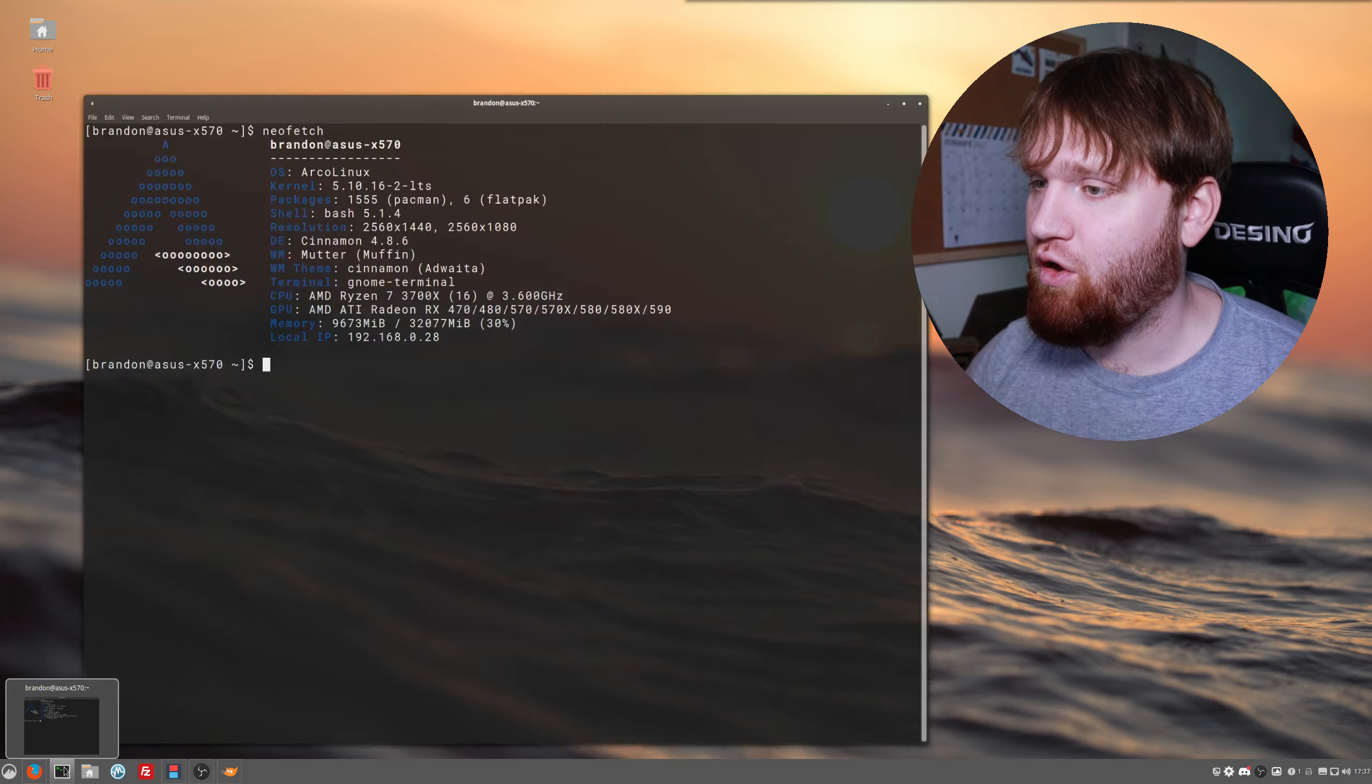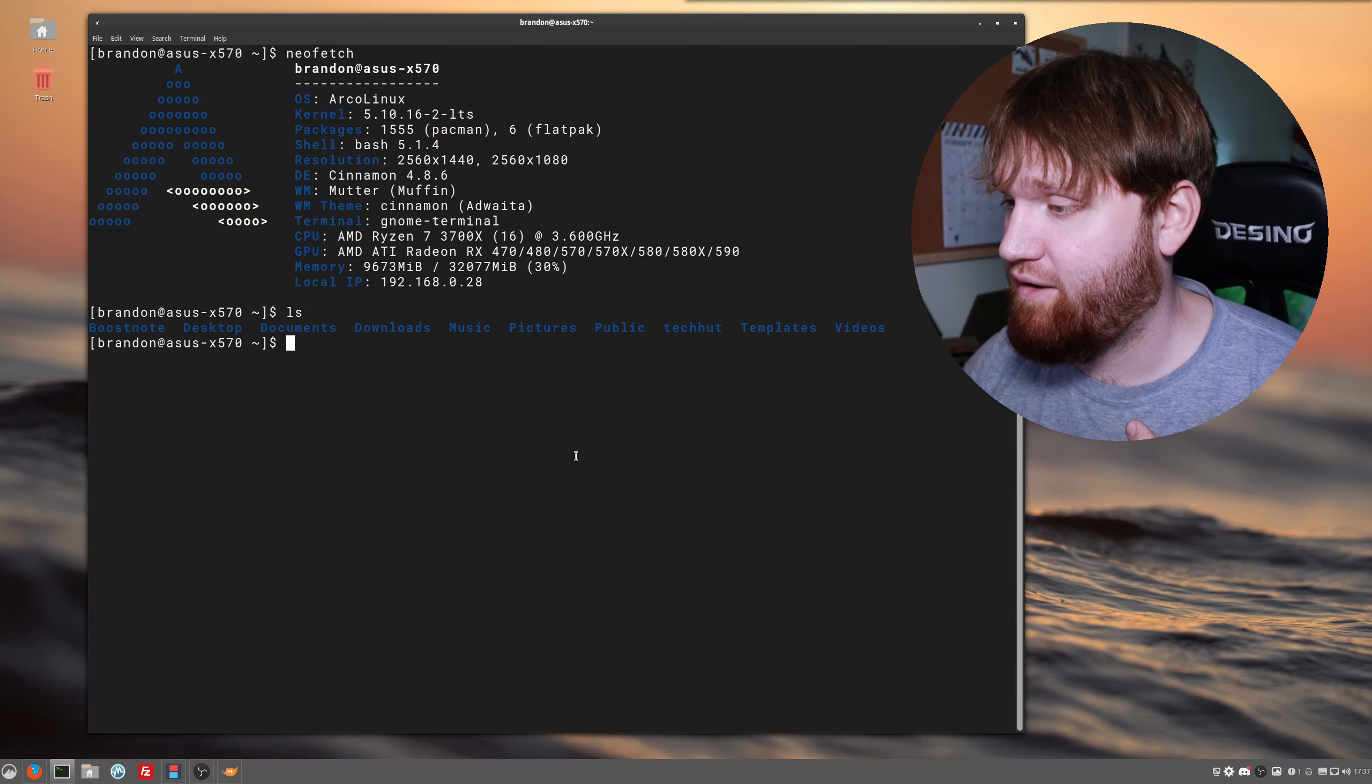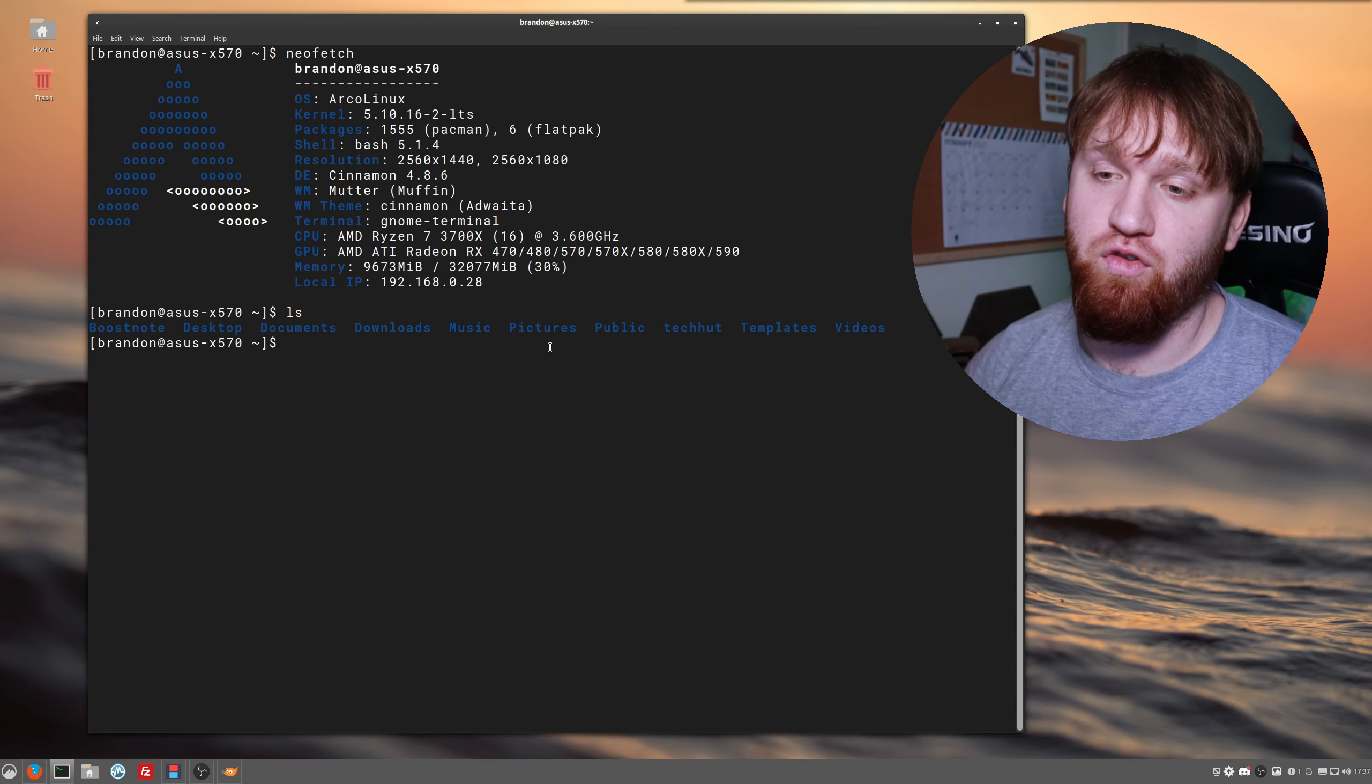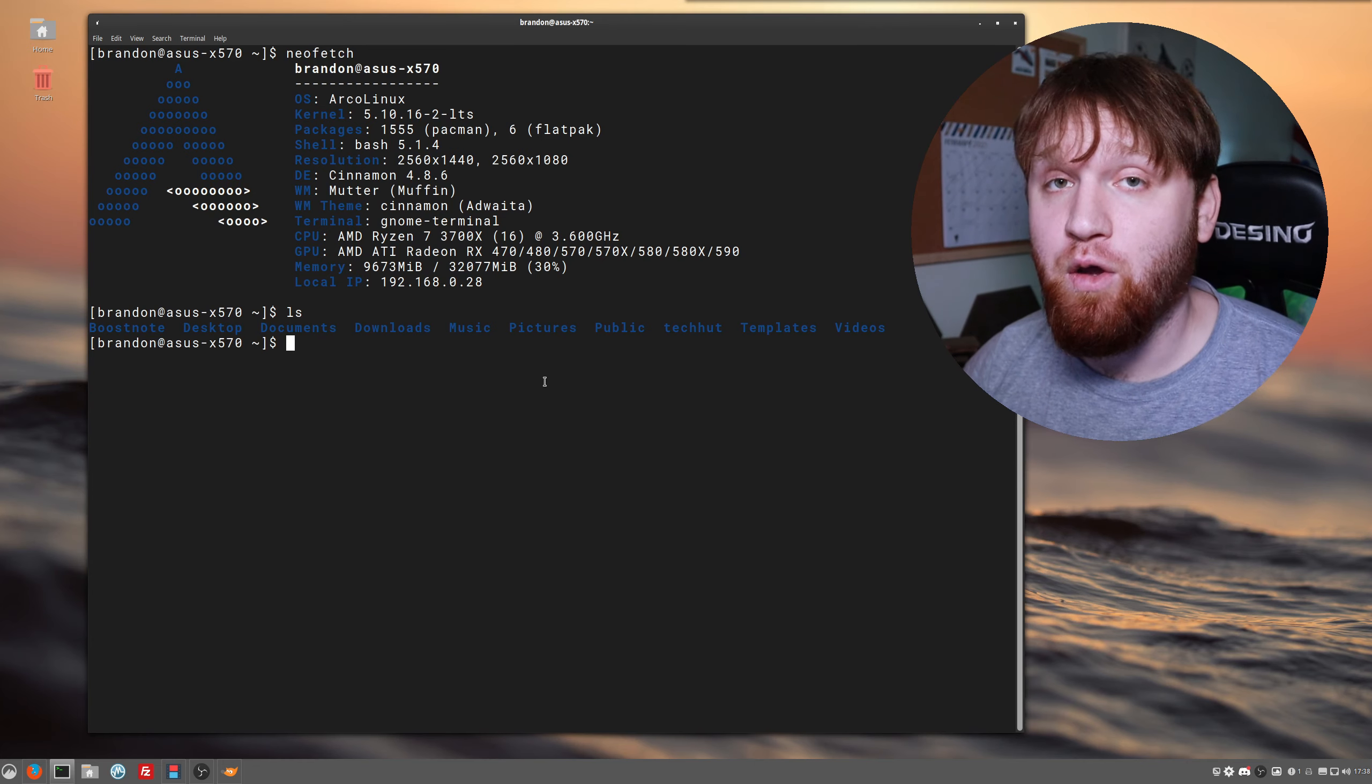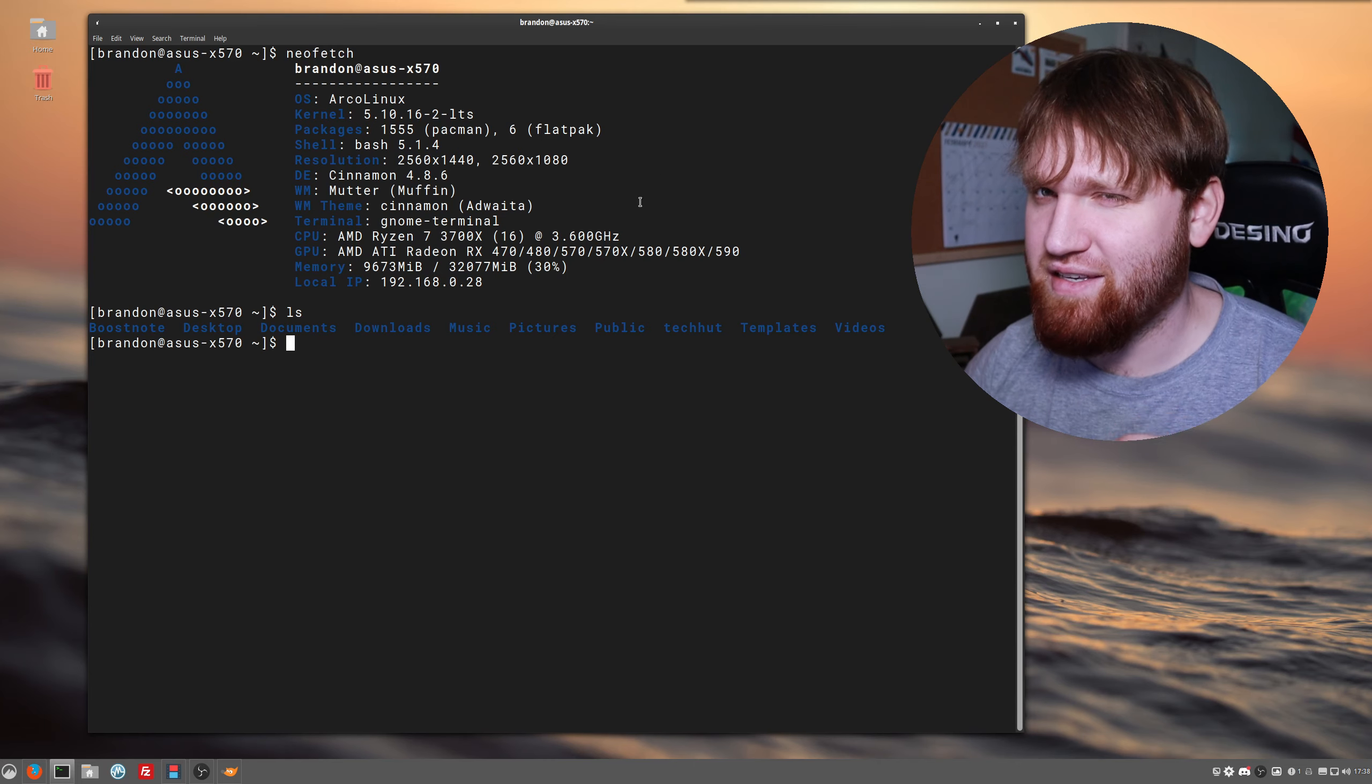The command we all know and love, ls, simply lists all the documents, folders, directories, all that stuff with a simple command for whatever directory you're currently in. You probably use it quite a bit if you spend any time in the terminal.